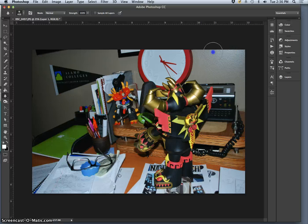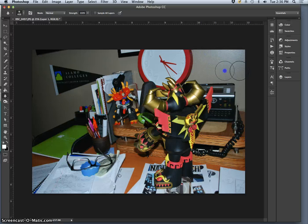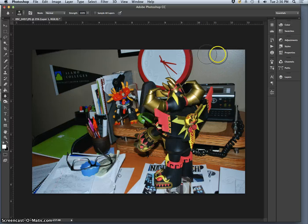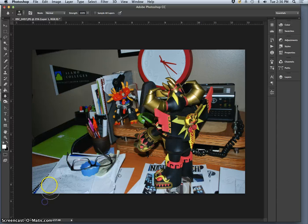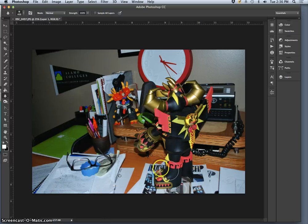you can even do a focus vignette, where just the edges, like the blur on this wall, or the reflection of my muted flash on the wall is a little distracting.